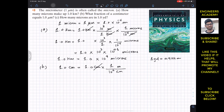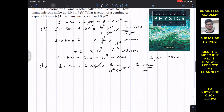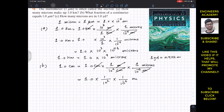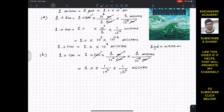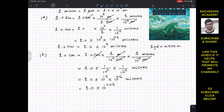Now we cancel the meters by placing meters in the denominator and microns in the numerator. Since 1 micron equals 10⁻⁶ meters, the meters cancel. This gives us 1.0 × (1/10²) × (1/10⁻⁶) microns. Writing 1/10² as 10⁻², and 1/10⁻⁶ as 10⁺⁶, and adding the exponents: −2 + 6 = +4. So 1 centimeter equals 10⁴ microns.